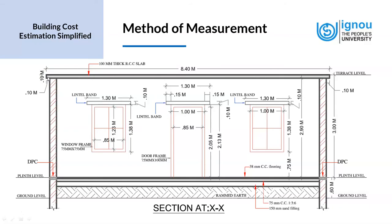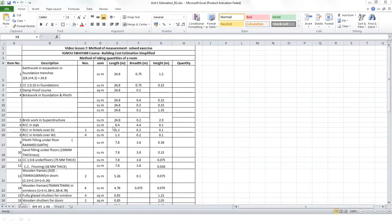Looking at the Excel sheet now, the RCC in slab is entered as 8.4 for the outer length, 4.4 for the width, and 0.1 for the thickness of the slab. So the dimension is 8.4 × 4.4 × 0.1.